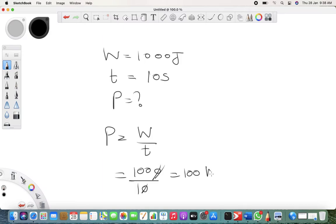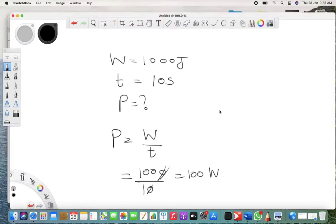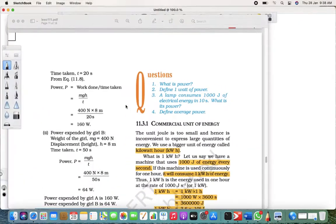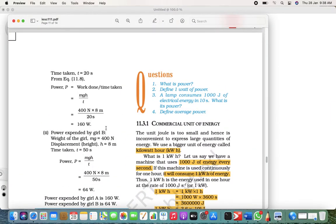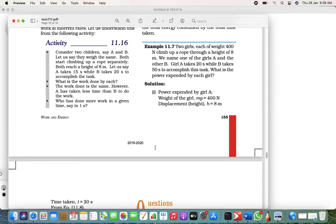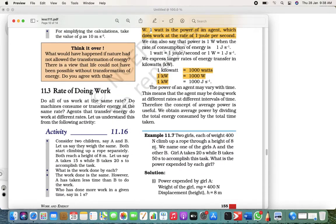When the 10 cancels, it gives 100. The unit of power is watt — W-A-T-T, not W-H-A-T. So we write down 100 watts. Simple and straightforward — just put the values in properly and get the answer.